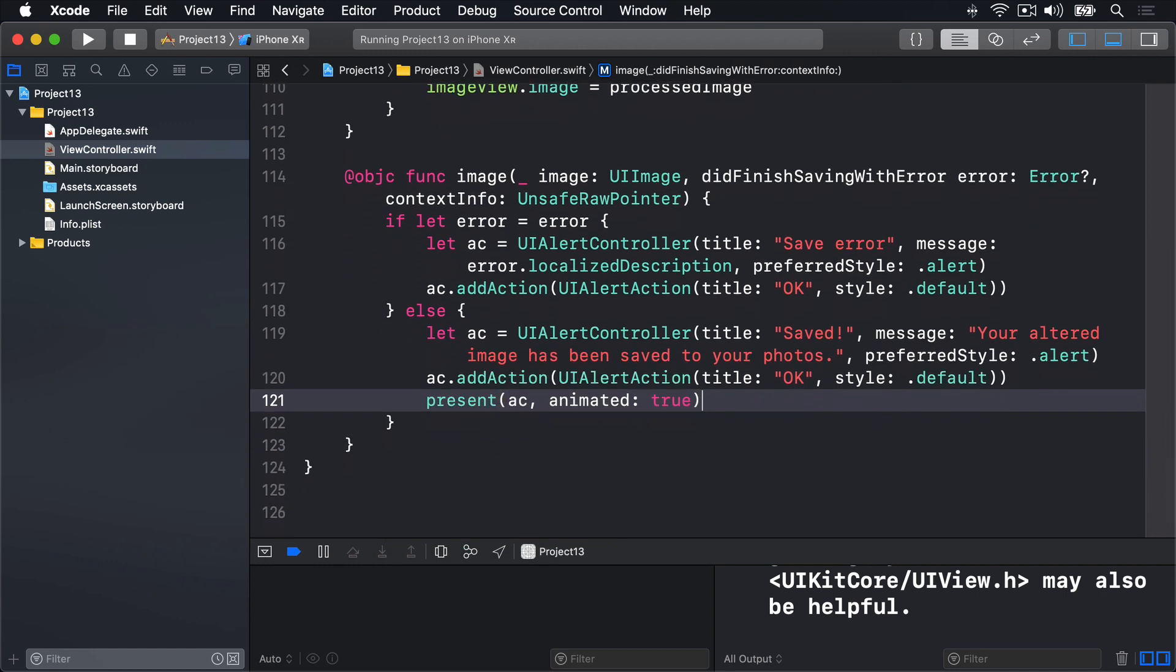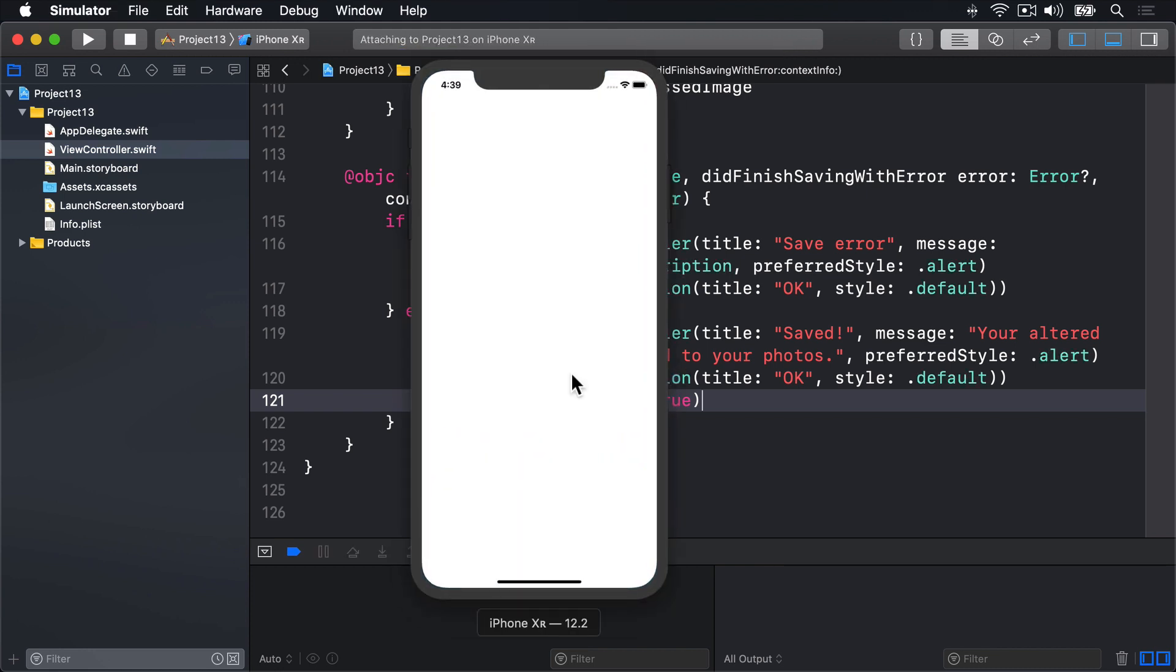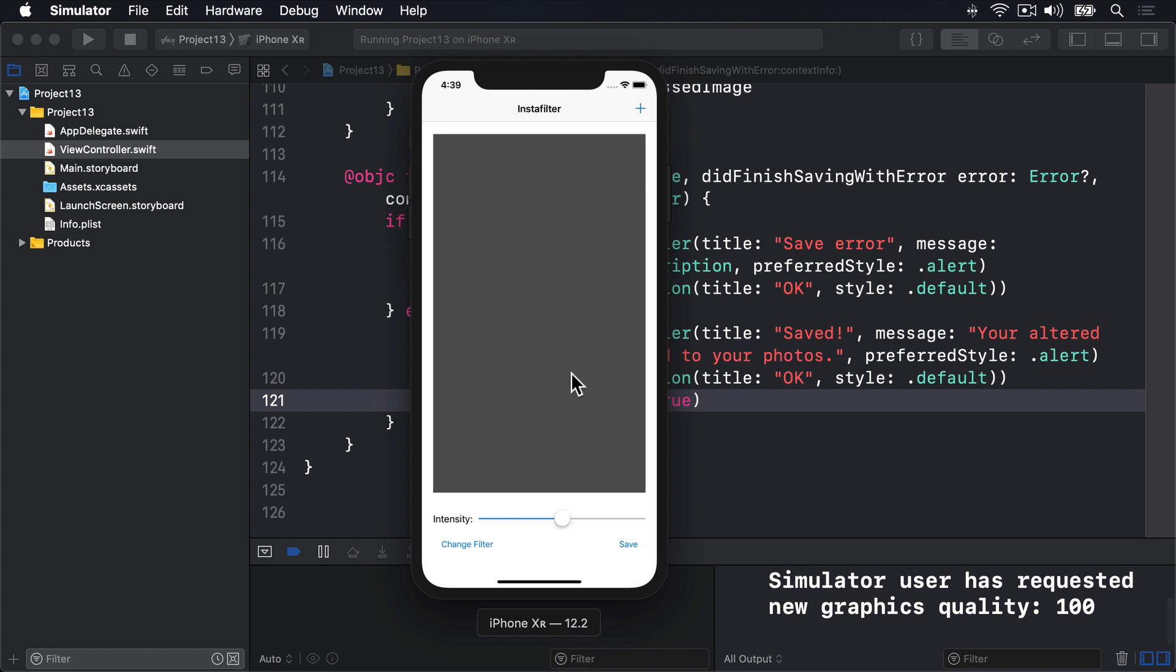And if all's well, now if I press command R, the whole thing should work. We'll go to import pictures using UIImagePickerController, manipulate them using our core image filter and our UI slider, then save them back to the library again. So I'll press plus,